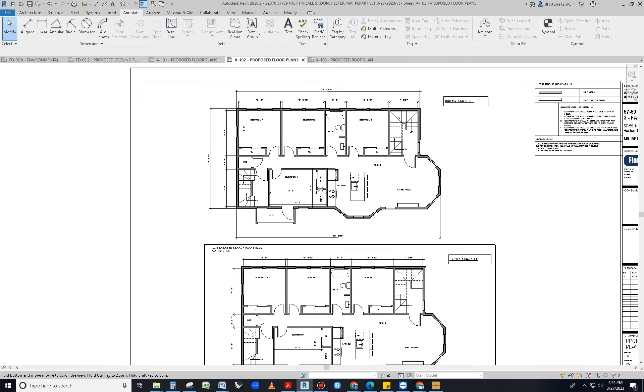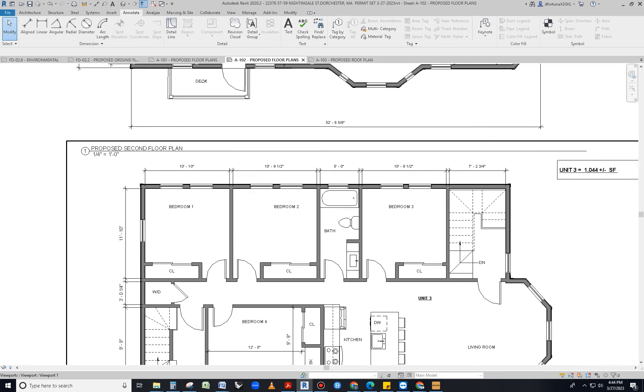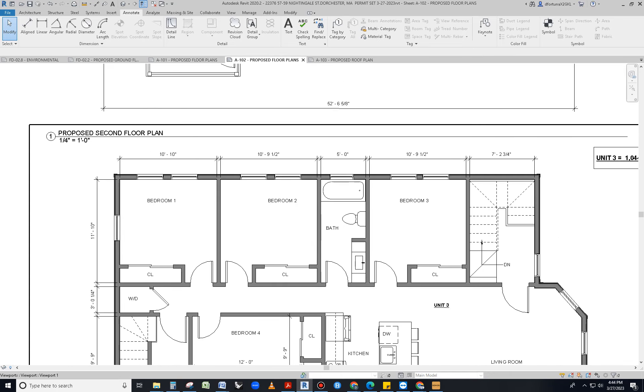And some of the things that distinguish a construction document set versus a schematic design drawing is the fact that we have to tag everything.